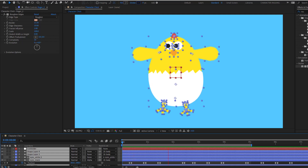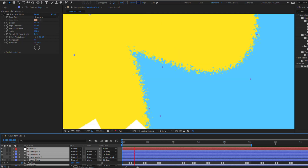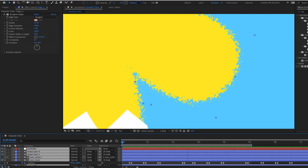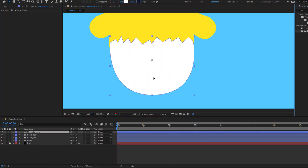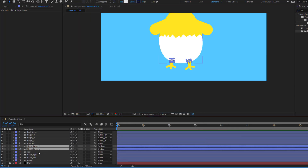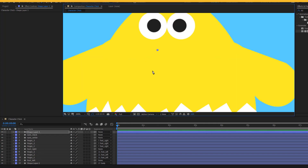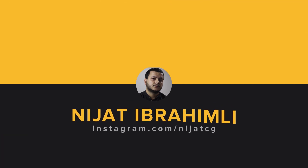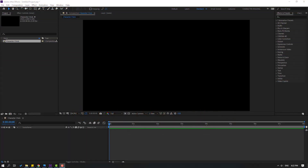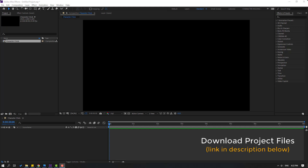Hey guys, welcome to my new After Effects video. In this video I will show how to draw, rig, and animate a character with After Effects. Let's get started. After the video is finished, I will share all project files for download.